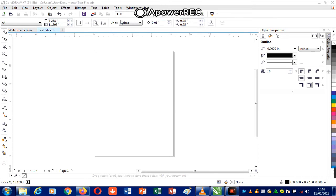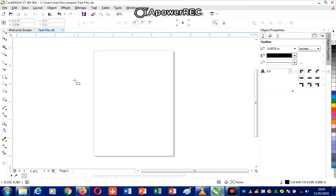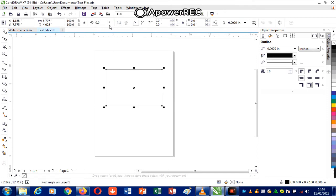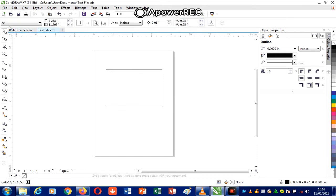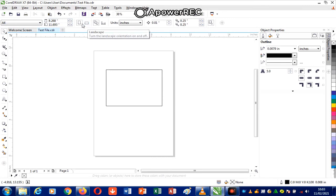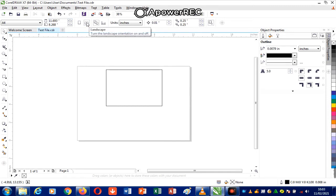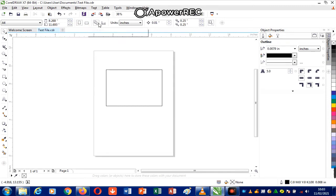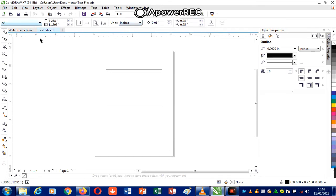Next to it we have the property bar. The property bar gives you the properties of your environment, and as you are drawing it changes to show you the properties of your image. If I click away from the image, the property bar changes and shows me the size of the paper — the length and breadth — and the paper orientation, either landscape or portrait.